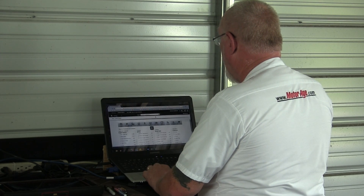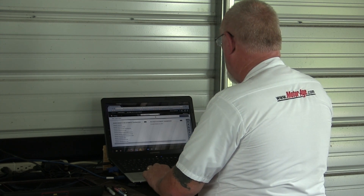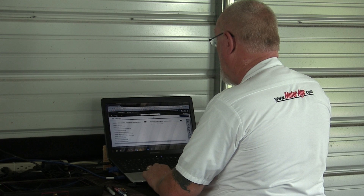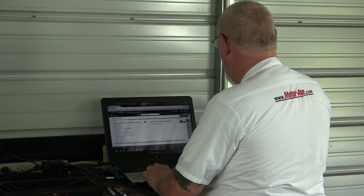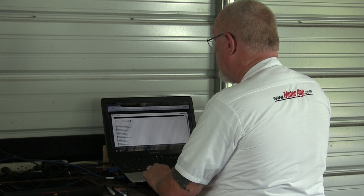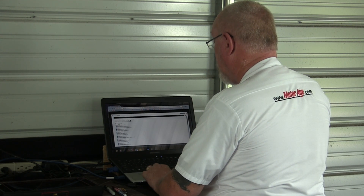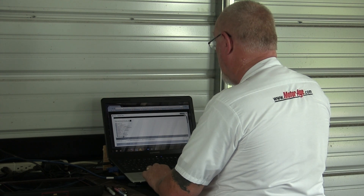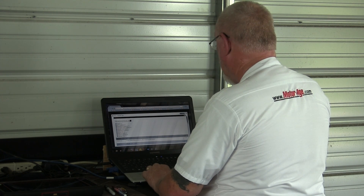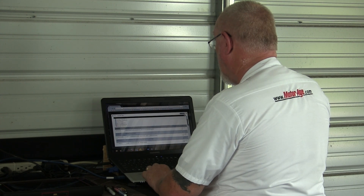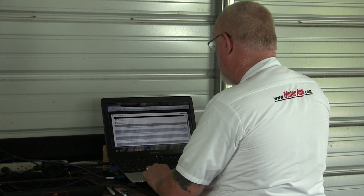First, verify the customer's concern. If your service writer has only scribbled a few notes on the repair order, you may want to talk to the customer yourself — even take them on a test drive so you can be absolutely certain you understand what they are perceiving as a problem. My next step is to become familiar with the specific operation and service inspection procedures for the vehicle I'm working on. While I'm online with my service information source, I'll also search for any related technical service bulletins, or TSBs, that may relate to the customer's concern. Many of the fixes you'll find involve performing a reflash or reprogramming of the software used to control the operation of the transmission.